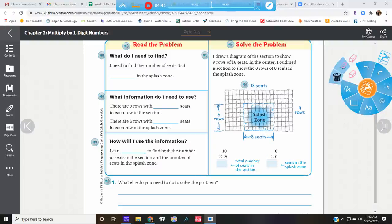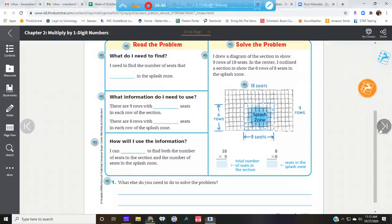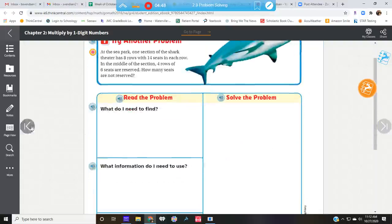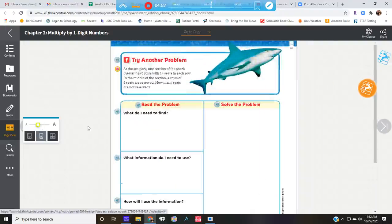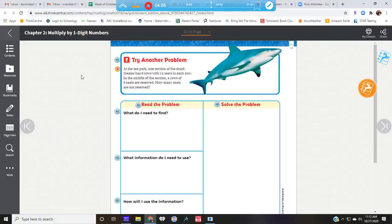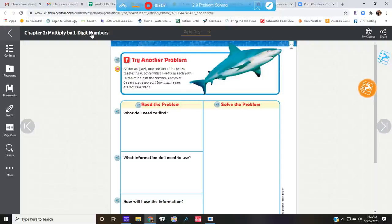Let's try one more of these. At the sea park, one section of the shark theater has eight rows with fourteen seats. In the middle section, there are four rows of six seats. How many seats are not reserved?